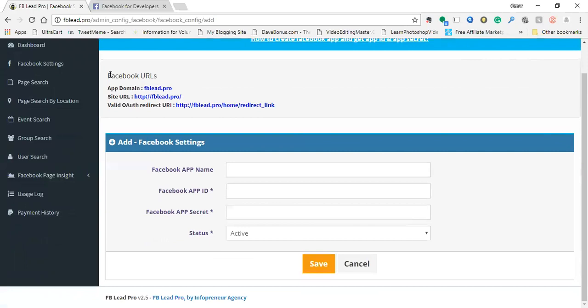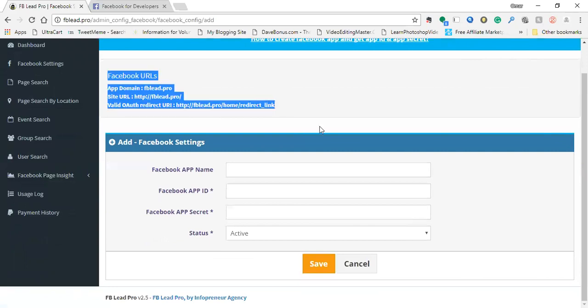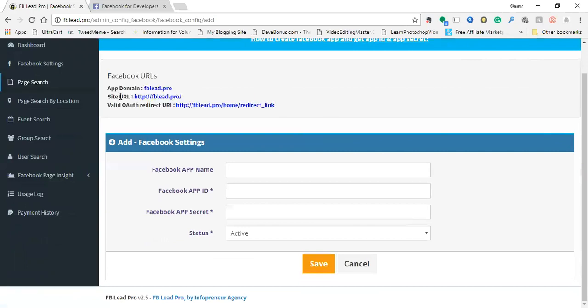Here are the steps. This information is extremely important for you to set up your app. If you miss any of these, the app will not work. Now with that said, let's go ahead and get into it.